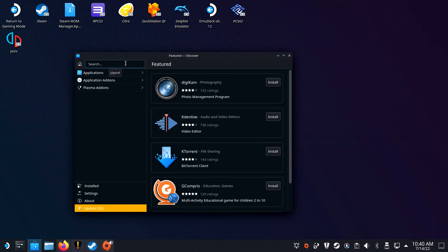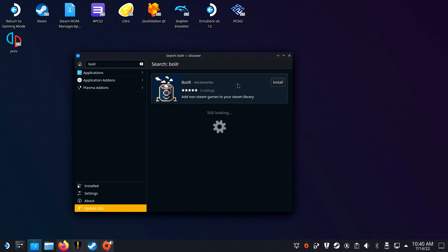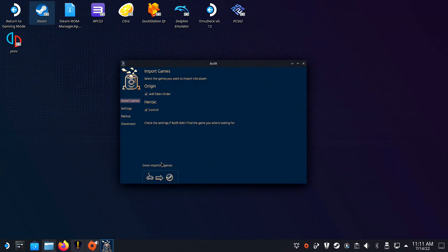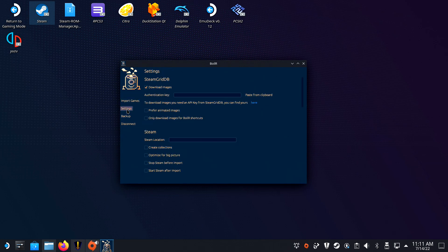Now for the final step, adding your artwork to your installed games. Open Discovery and install Boiler. When it's installed, you can launch it and you will immediately see games in the list that have been installed with other launchers.